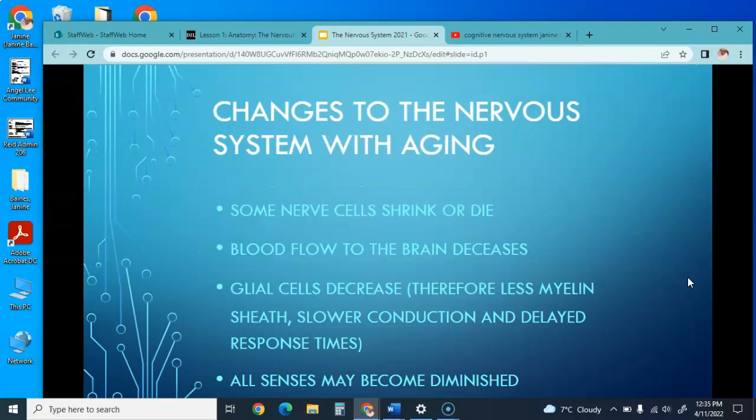As we age, some nerve cells shrink or die, blood flow to the brain decreases, and the glial cells decrease, resulting in less myelin sheath. This slows nerve conduction and delays our responses, and all senses might become diminished.